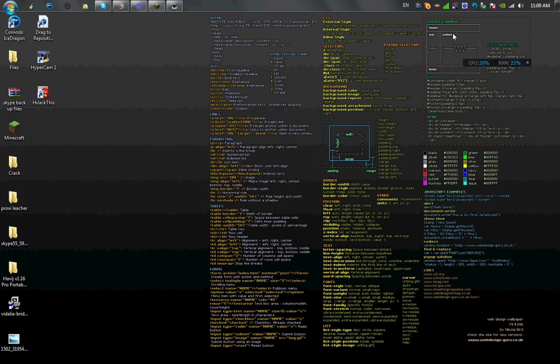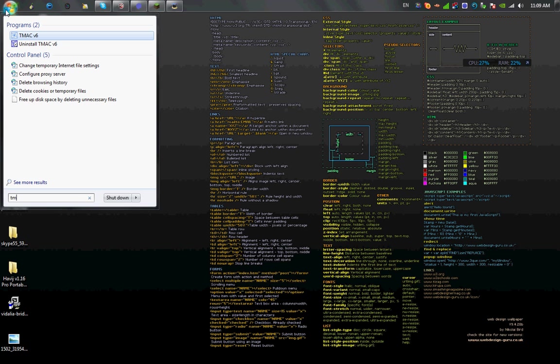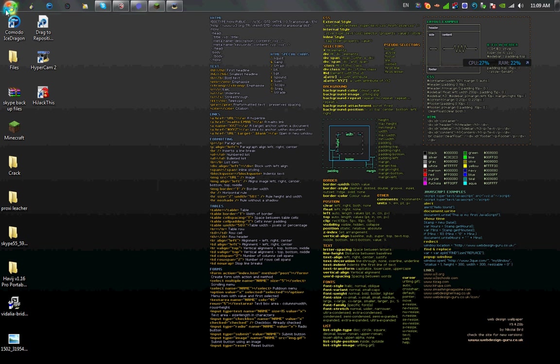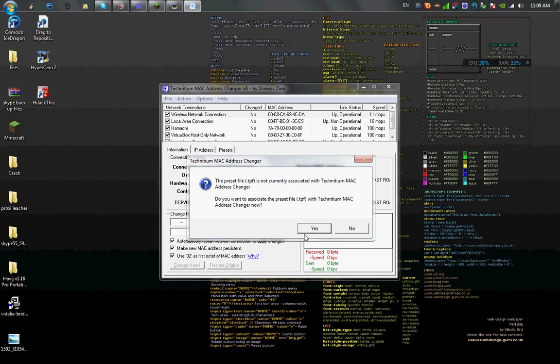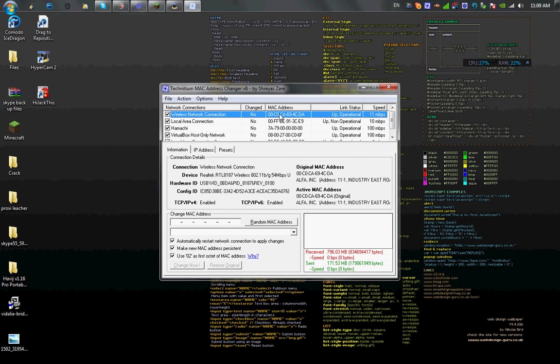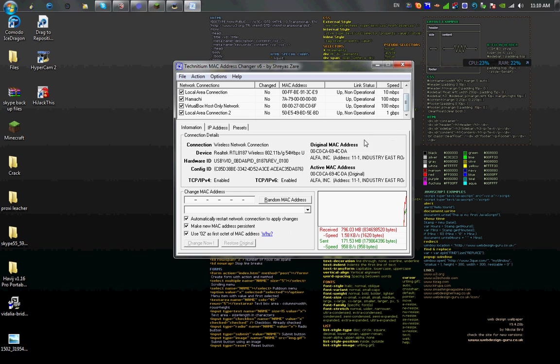Another good program to stay anonymous is TMAC. TMAC will spoof your MAC address. This is a really useful tool I use all the time when doing activities - a lot of you know what I mean by that.